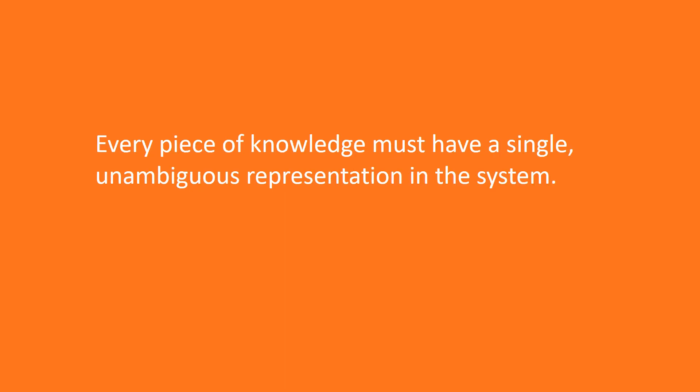Every piece of knowledge must have a single, unambiguous representation in the system. This principle concerns all the different aspects of software. It can be applied to any programming code or database schemas or anything else including documentation.